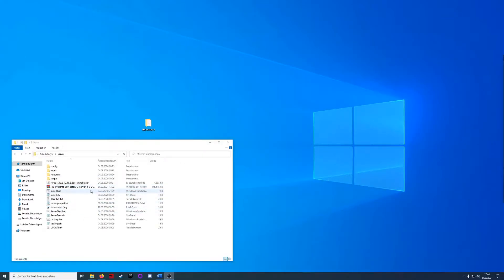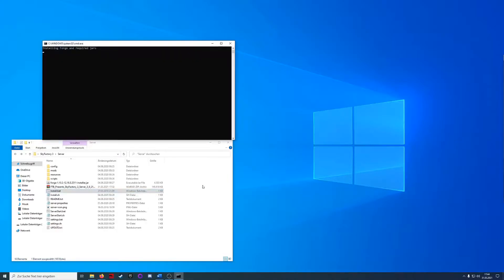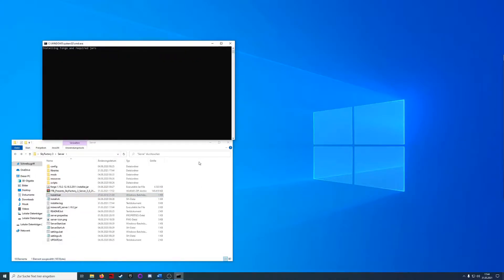Now we're going to execute the install bat and just wait until it's ready.